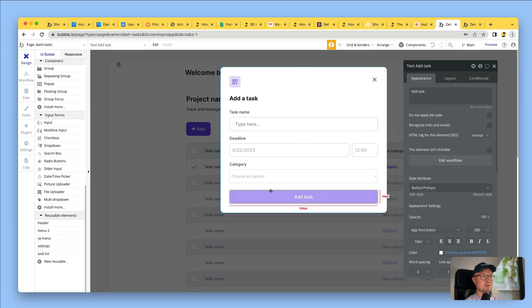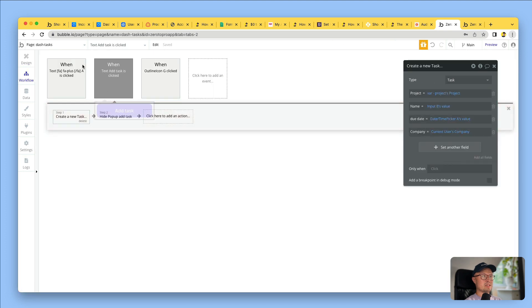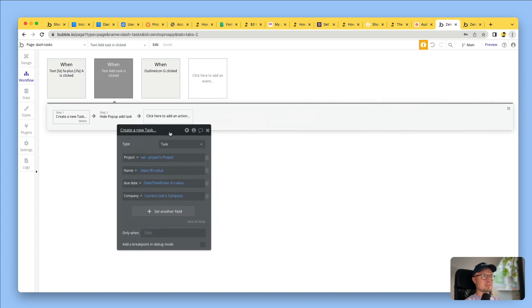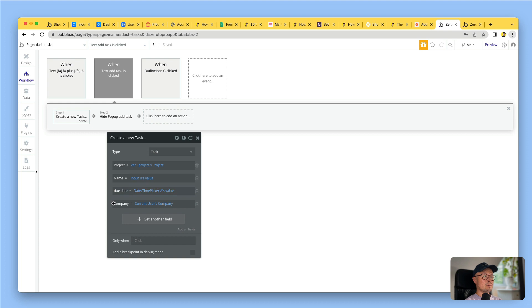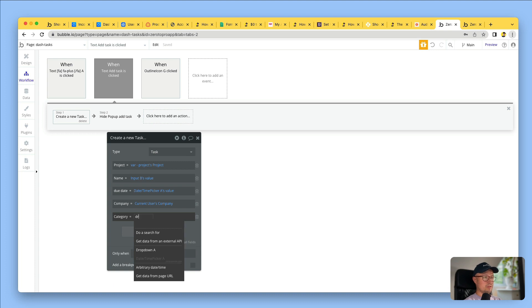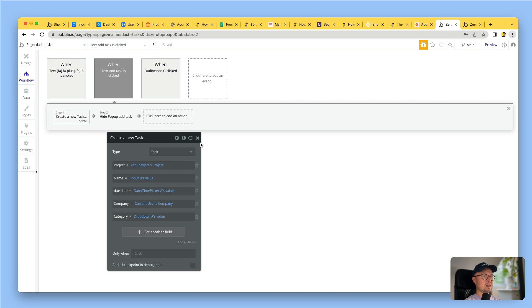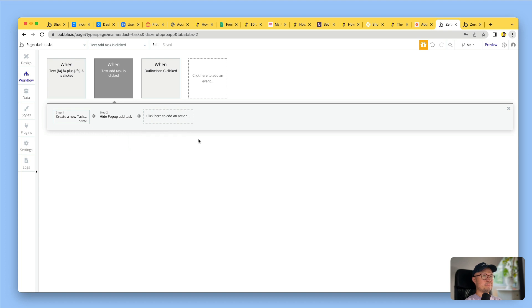Now I've done that, I need to update the workflow on this button. So I click on the button, and I click Edit Workflow, and that takes me to the Workflows tab. Here you can see I have an action that says Create a New Task. So I'm going to add another field in here, which is Category, and that is going to be equal to drop-down A's value. So whatever someone selects in that drop-down is going to be added to the category.